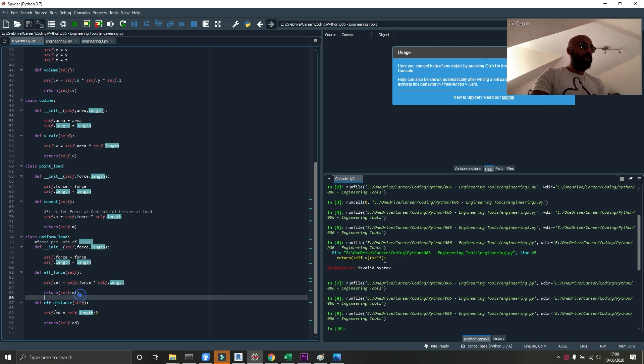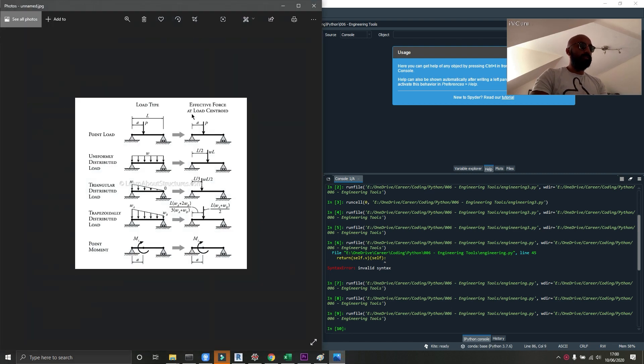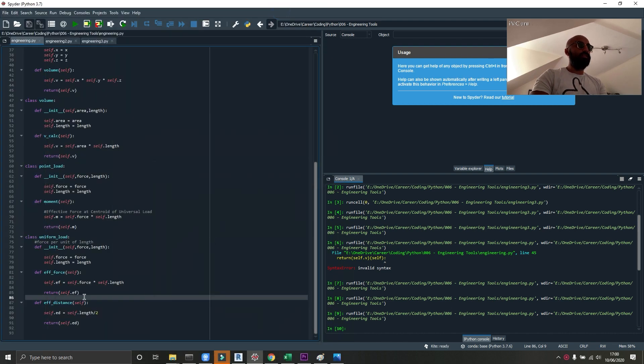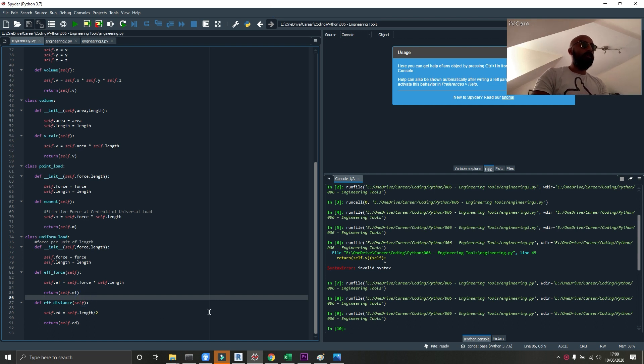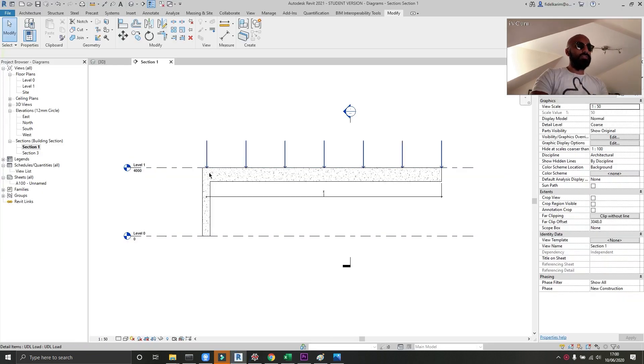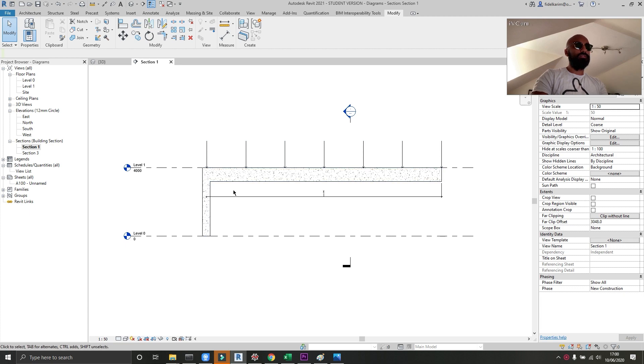And then I also have an effective distance calculator, which calculates basically L over 2, the length of the force divided by 2, which gives us the distance at which the effective force will act along that force. So we're going to assume that the forces are distributed equally along the beam from the center point of the column underneath to the end of the beam.